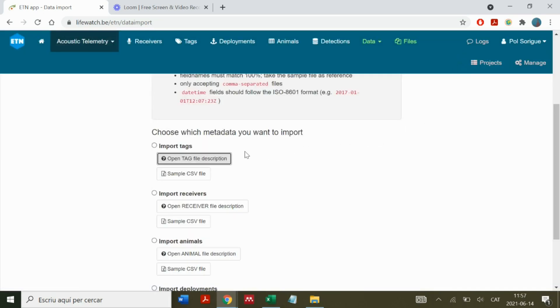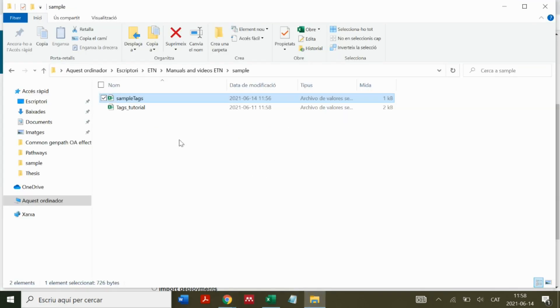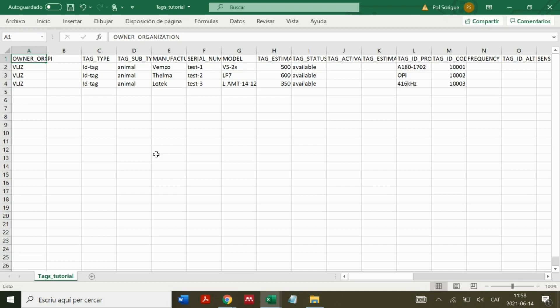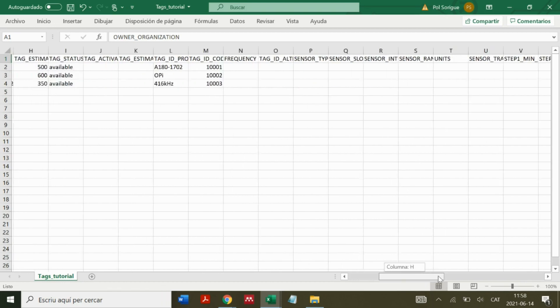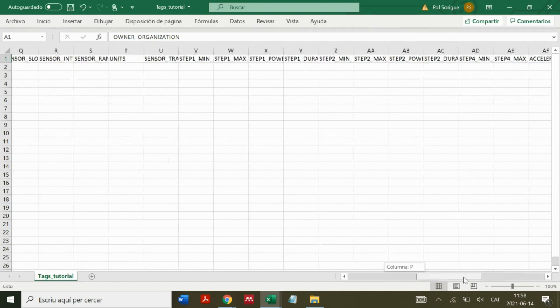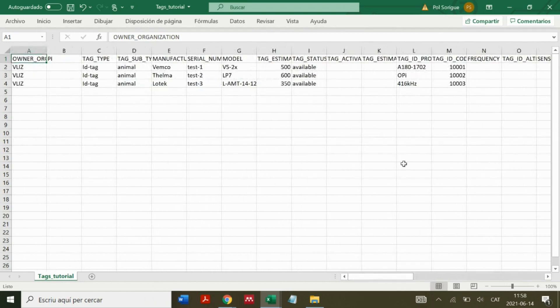Then we fill in as many fields as possible. Here I already filled a sample. We can see all the mandatory fields and many other optional fields to fill in.